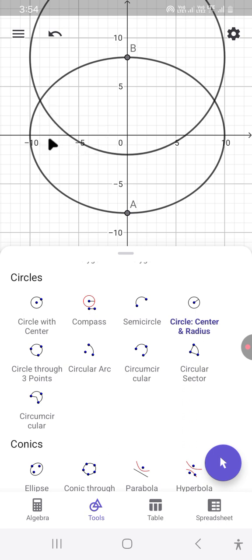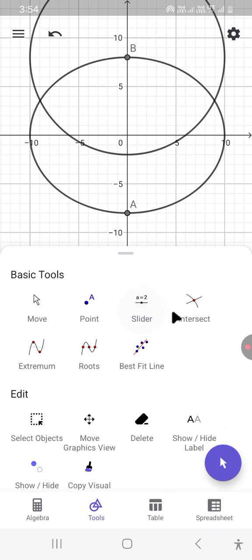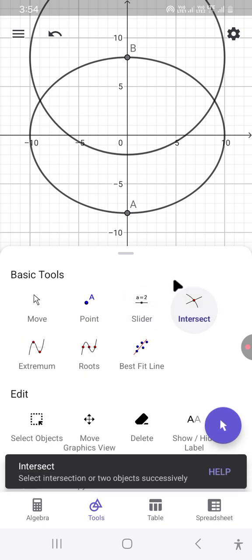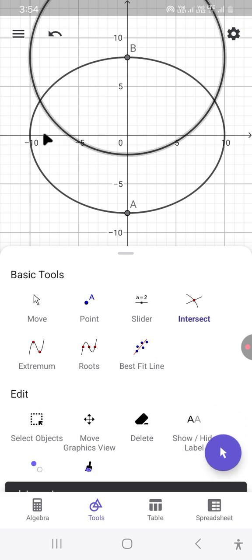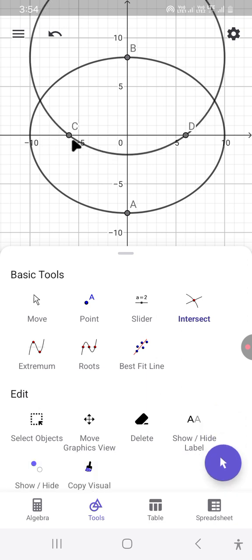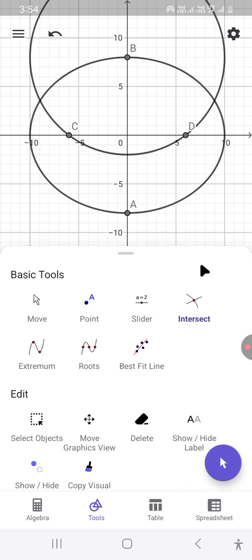Now we need to find the point of intersection between the circle and the major axis. We select the Intersect command again and select the circle and the major axis. C and D are the two points of intersection between the circle and the major axis — these are the focus points of the ellipse.